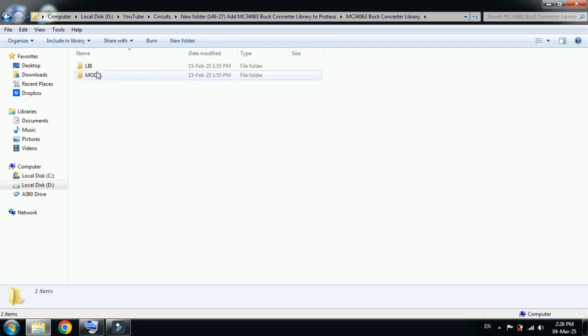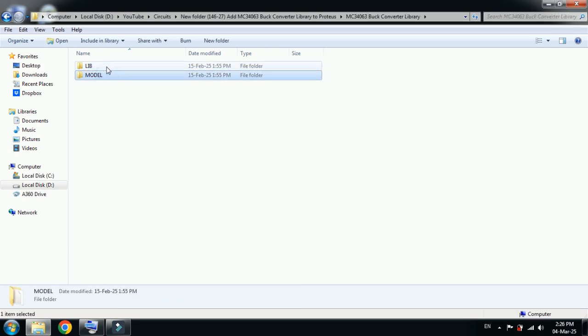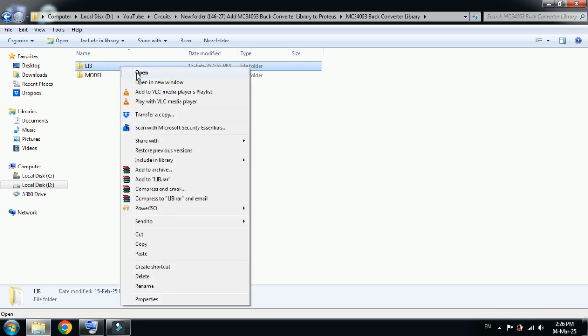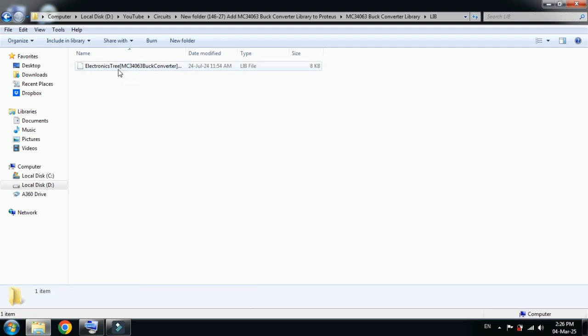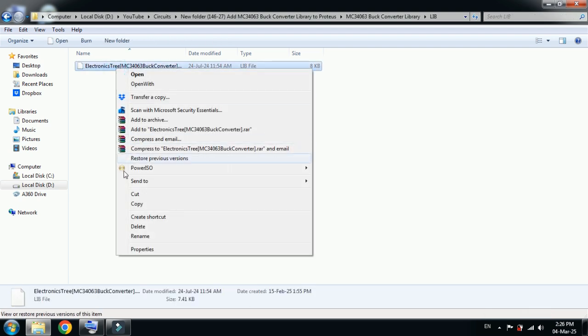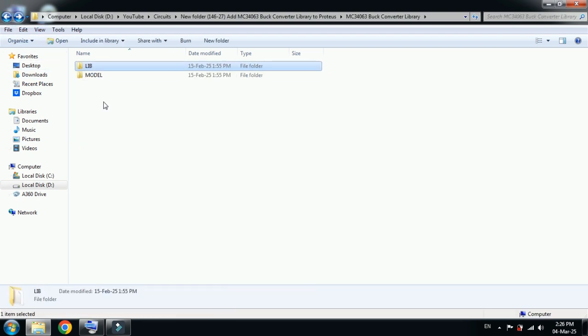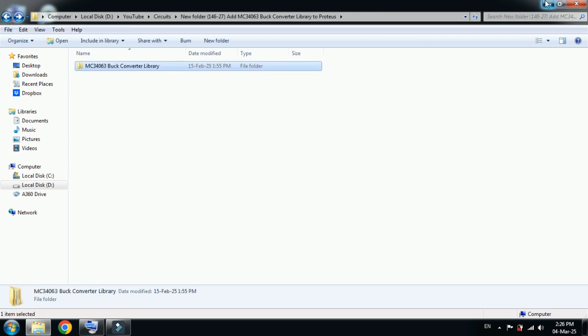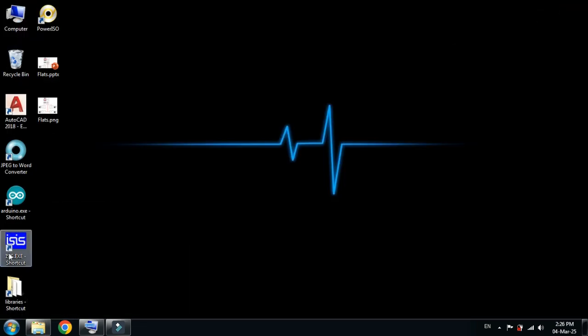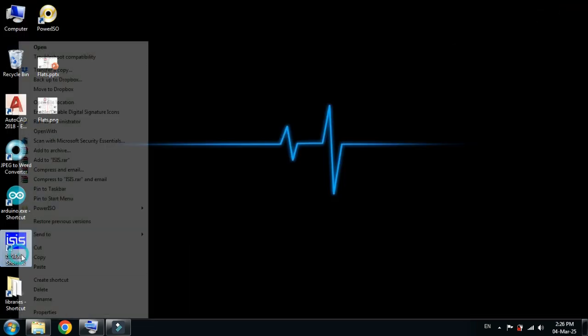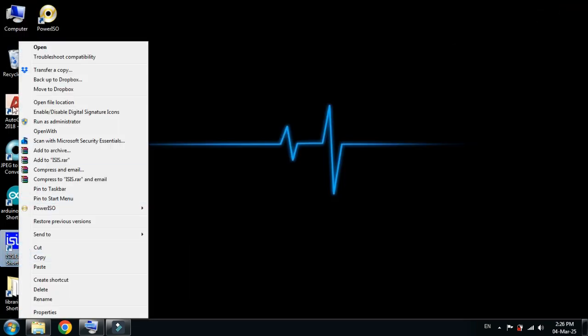Here you can see the library folder and model folder. Now first open the library folder, copy this file from here, and go one step back. Then go to this tab, here you can see Proteus icon, click on it and then go to open file location.